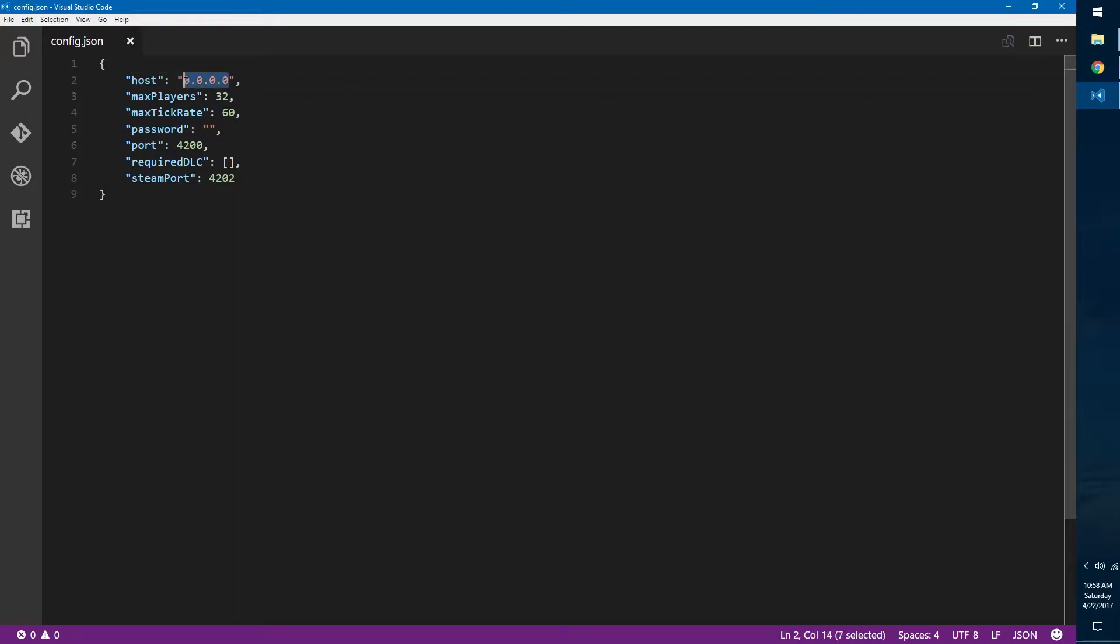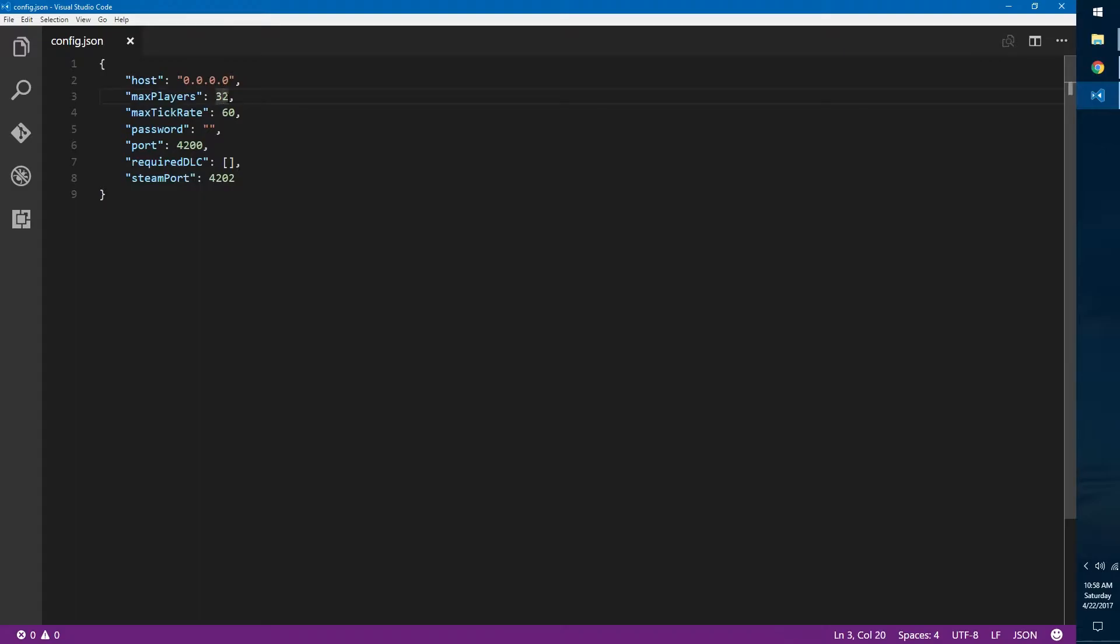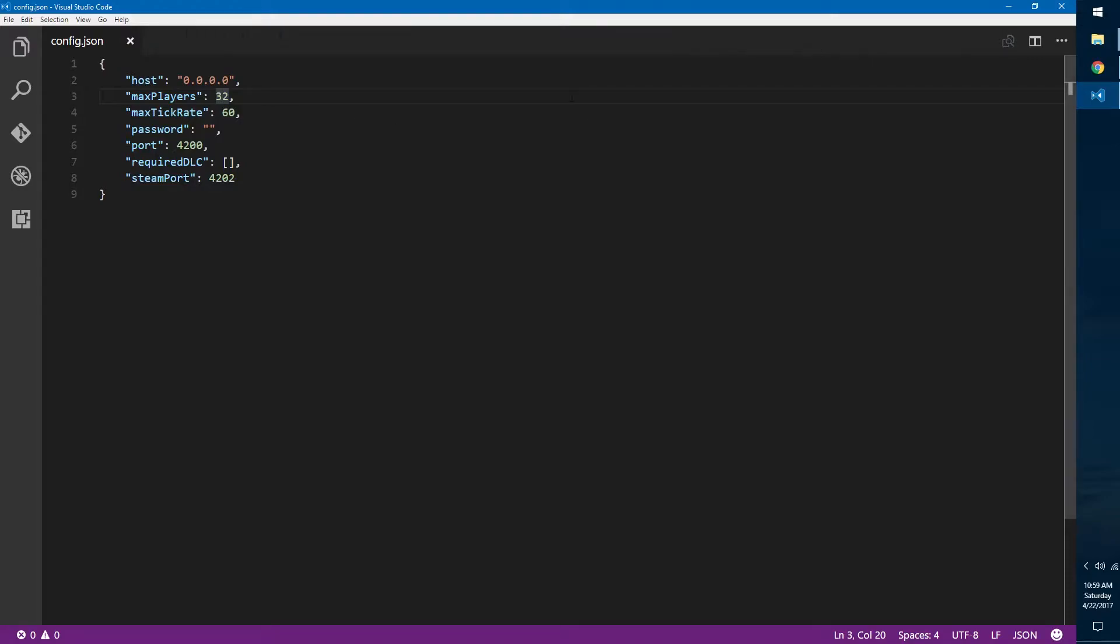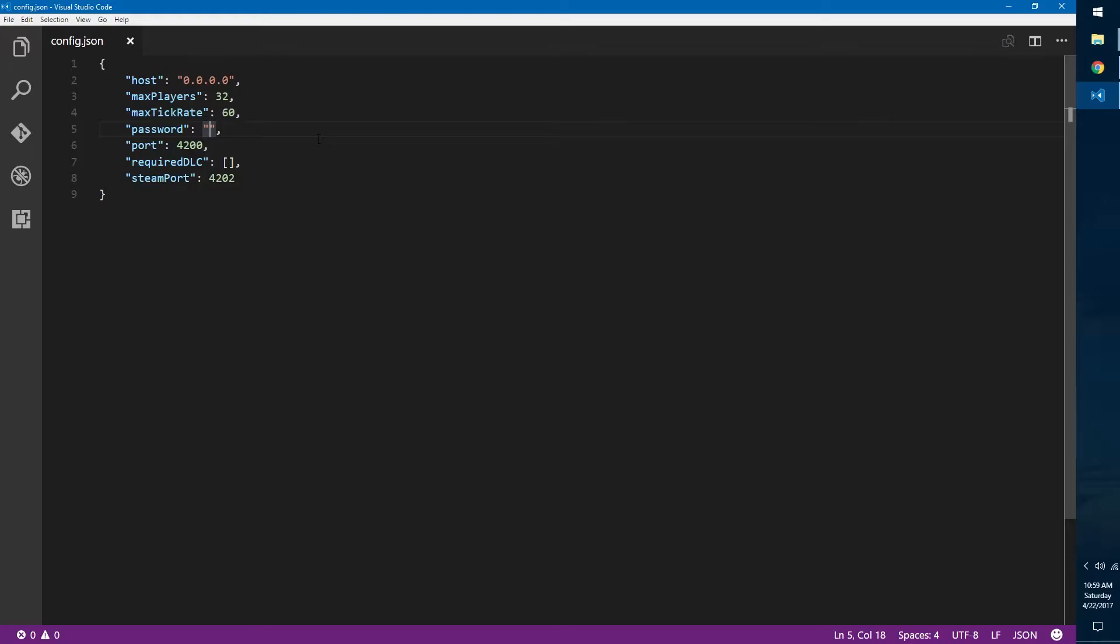Max players, that's the maximum amount of players that can join your server, so we'll just keep that at 32. Max tick rate, that's how often the server updates everyone in the game with everyone's positions and different sync stuff. We can keep that at 60, but some servers do 120. Password, you can set this to anything you want so that when people try to join your server they'll have to put in a password before they can join, but if you just leave it like this then you'll be fine.